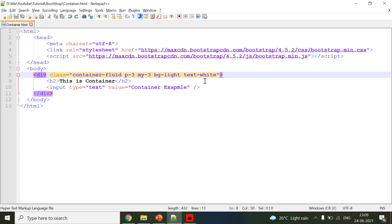These are some of the classes available. Today we have learned Bootstrap 4 containers. Thanks for watching the video — please like, subscribe, and click on the bell icon for more videos. Thank you.